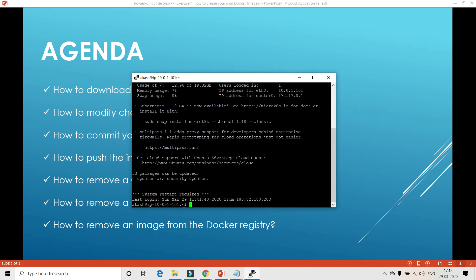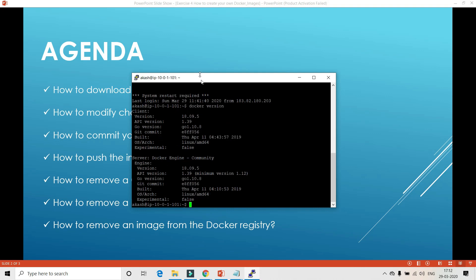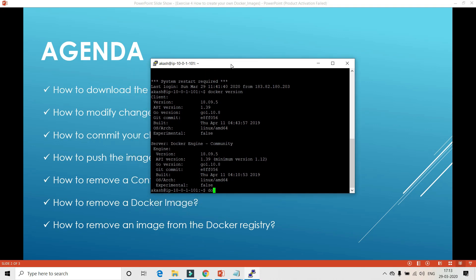So this is my terminal — this is a Linux image and here I have Docker installed, both the Docker client and Docker engine. If you don't know how to install Docker, you can refer to my previous video where I explained in detail how to install Docker from scratch. Now that I have the Docker environment ready, I'll download a base image.